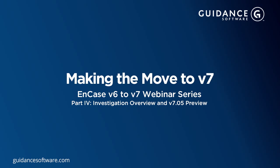Welcome back to the EnCase v6 to v7 webinar series. During the next few minutes, we will complete this webinar series by reviewing the v7 investigation process from beginning to end. I will then give you a preview of our upcoming EnCase v7.05 release.